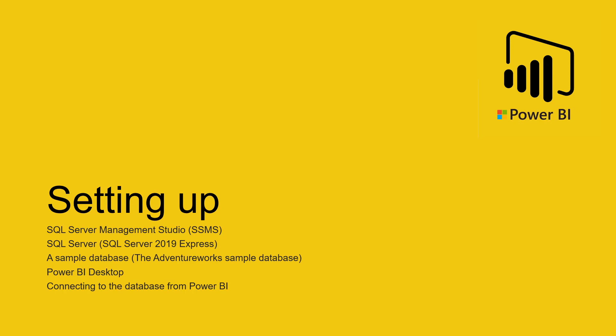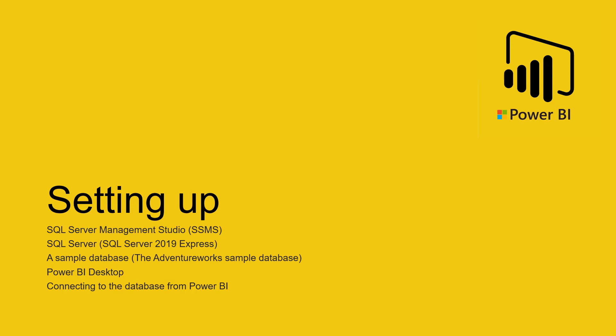So in this session, what we're going to do is we'll teach you and walk you through how to set up your own local database server and making use of the SQL Server Management Studio, which is really a GUI interface for you to interact with the actual server itself. And for that, we're going to park a sample database, which is the Adventure Works Sample Database, which is really a very comprehensive database, followed by installing the Power BI Desktop.